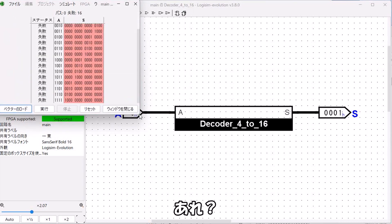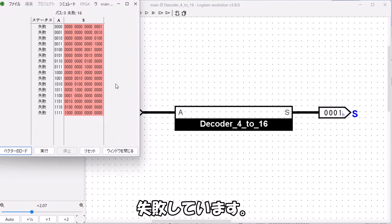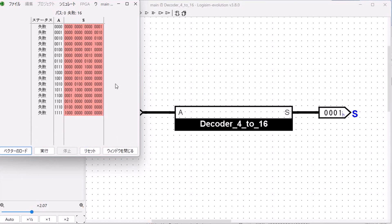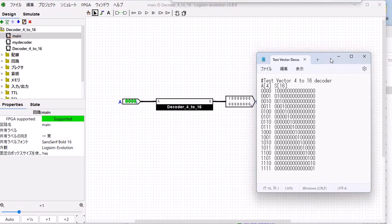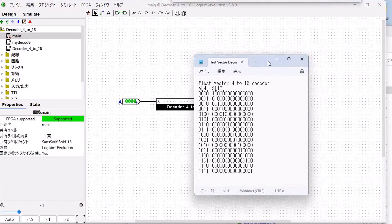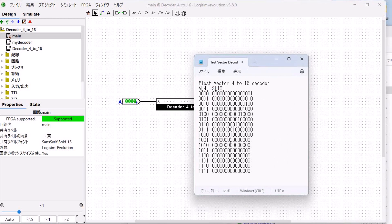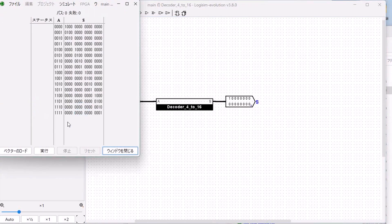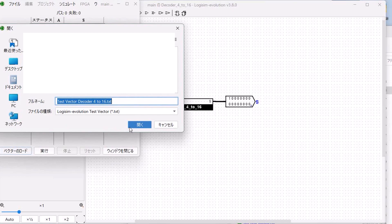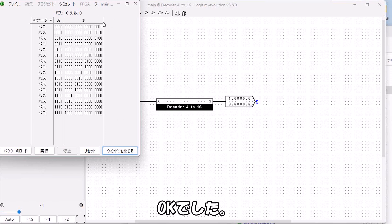Place it in Main and connect the pins. The test vector file has been written. Running it — wait, it's failing. The upper and lower bits of S were reversed. After fixing that and running again, it passes. When passing, results are not sorted and displayed as-is.